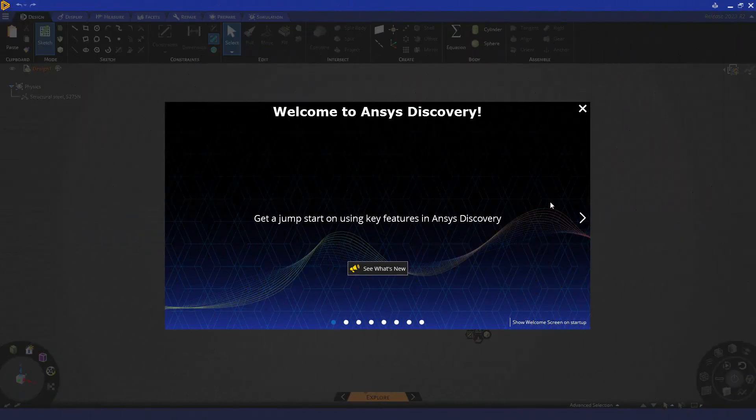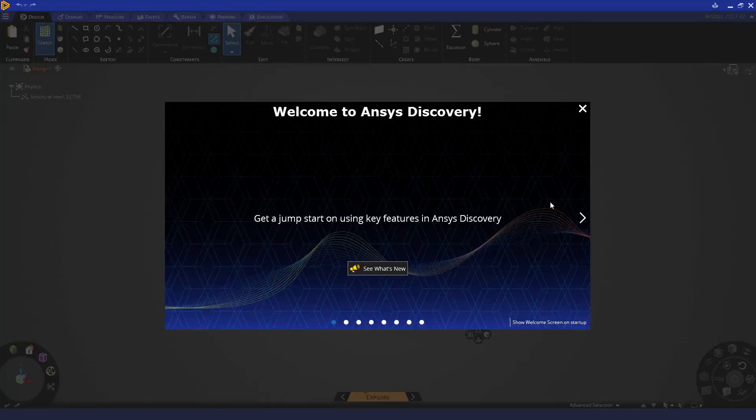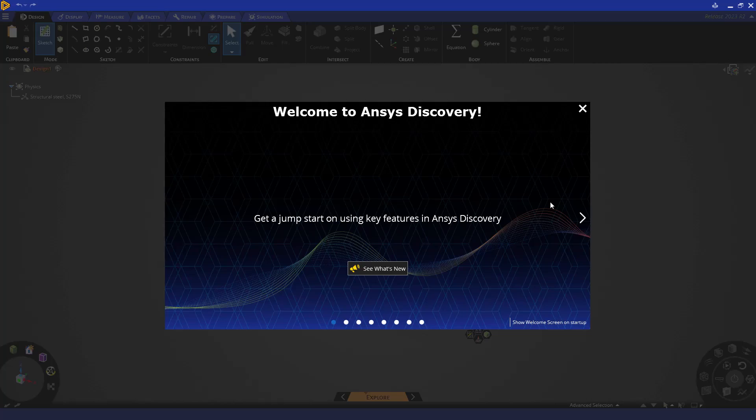Hello everyone, and welcome to this ANSYS Discovery learning track for topology optimization. In this video, we'll be covering the introduction to topology optimization. Quite simply, this will be our getting started guide.